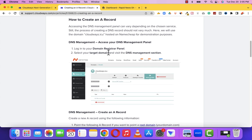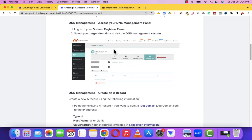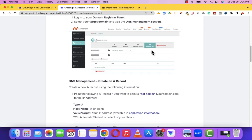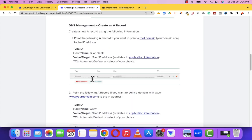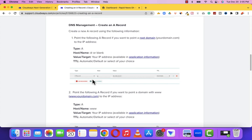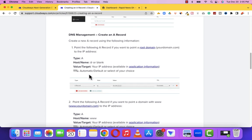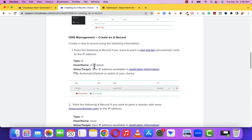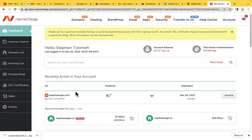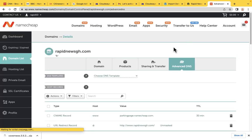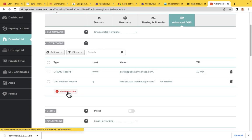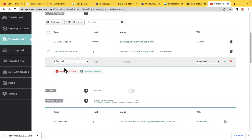The first thing is to log into our domain registrar, which is Namecheap. When you get there, go to Advanced DNS. After you get to Advanced DNS, click Add New Record — the record type is A-record. The host should be @ (at sign). For the IP address, go to the Cloudways area, go to Access Details, and copy the IP address.